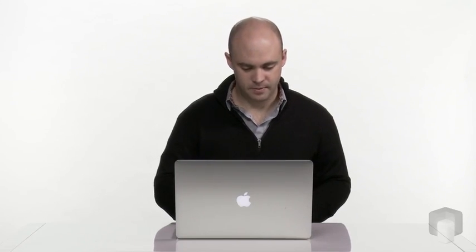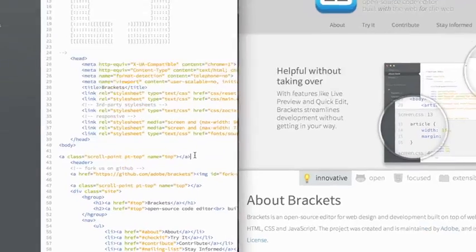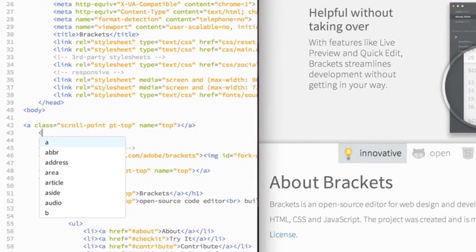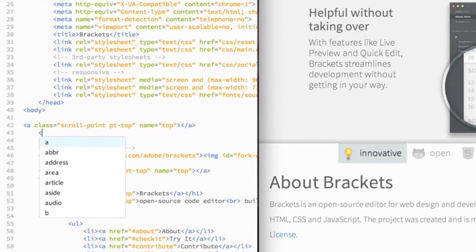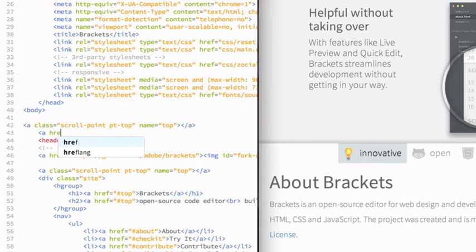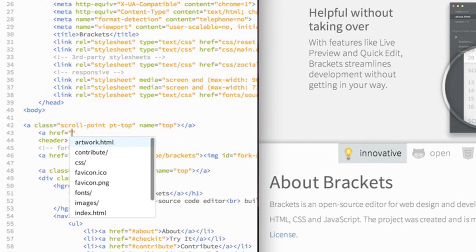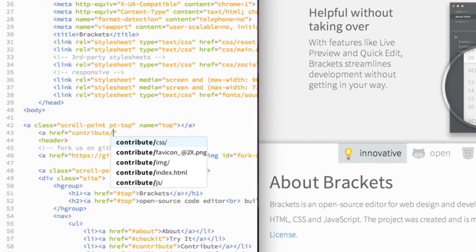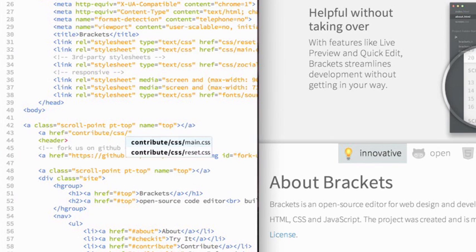EdgeCode also includes code completion for HTML and CSS. So when you're typing within an HTML or CSS file, you'll get a dropdown that shows you code completion. If you're working with something that involves files, we'll also go out and look at the file system and give you access to your file path so you can make sure you have no typos and you're selecting the exact file that you want.